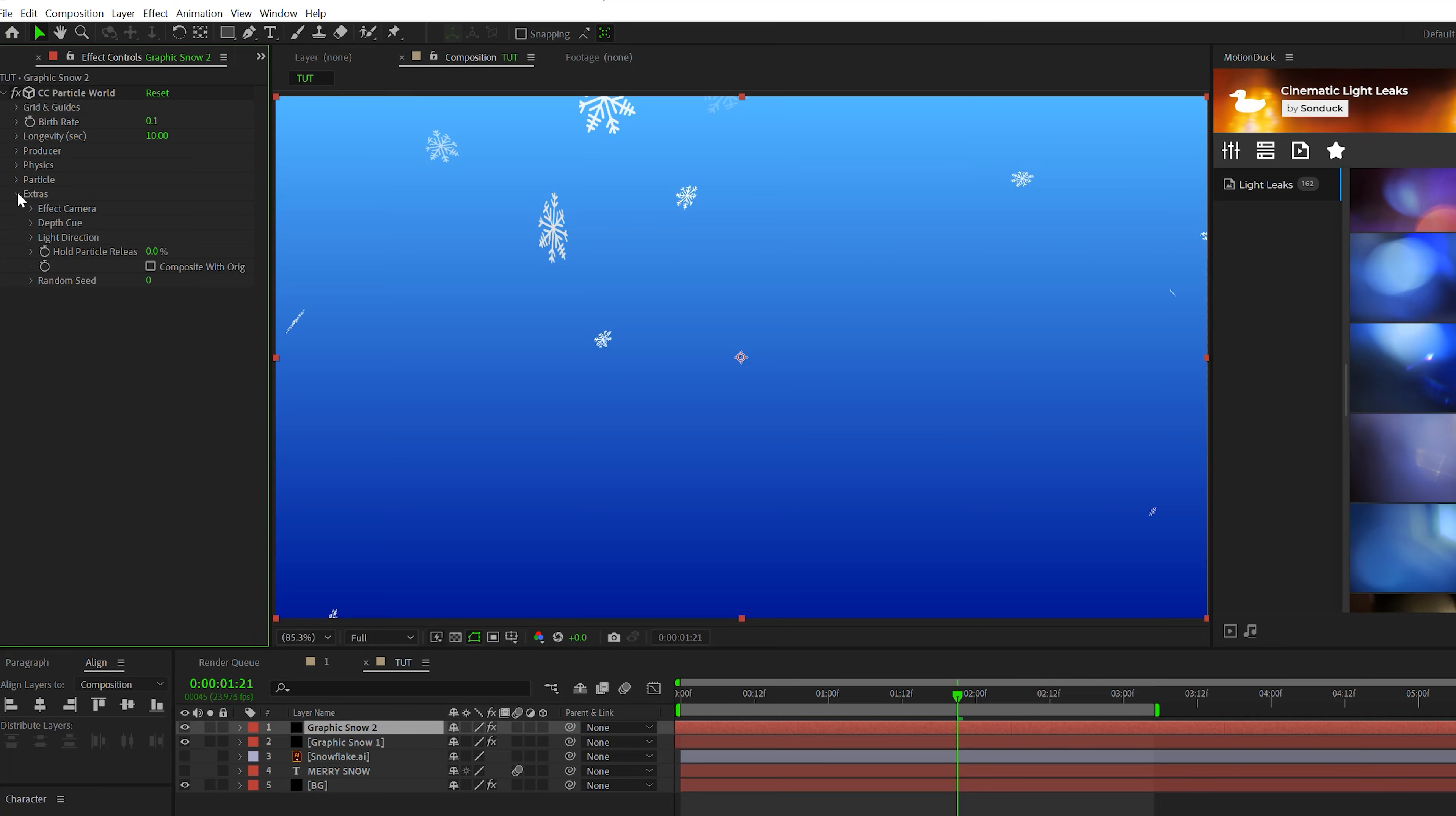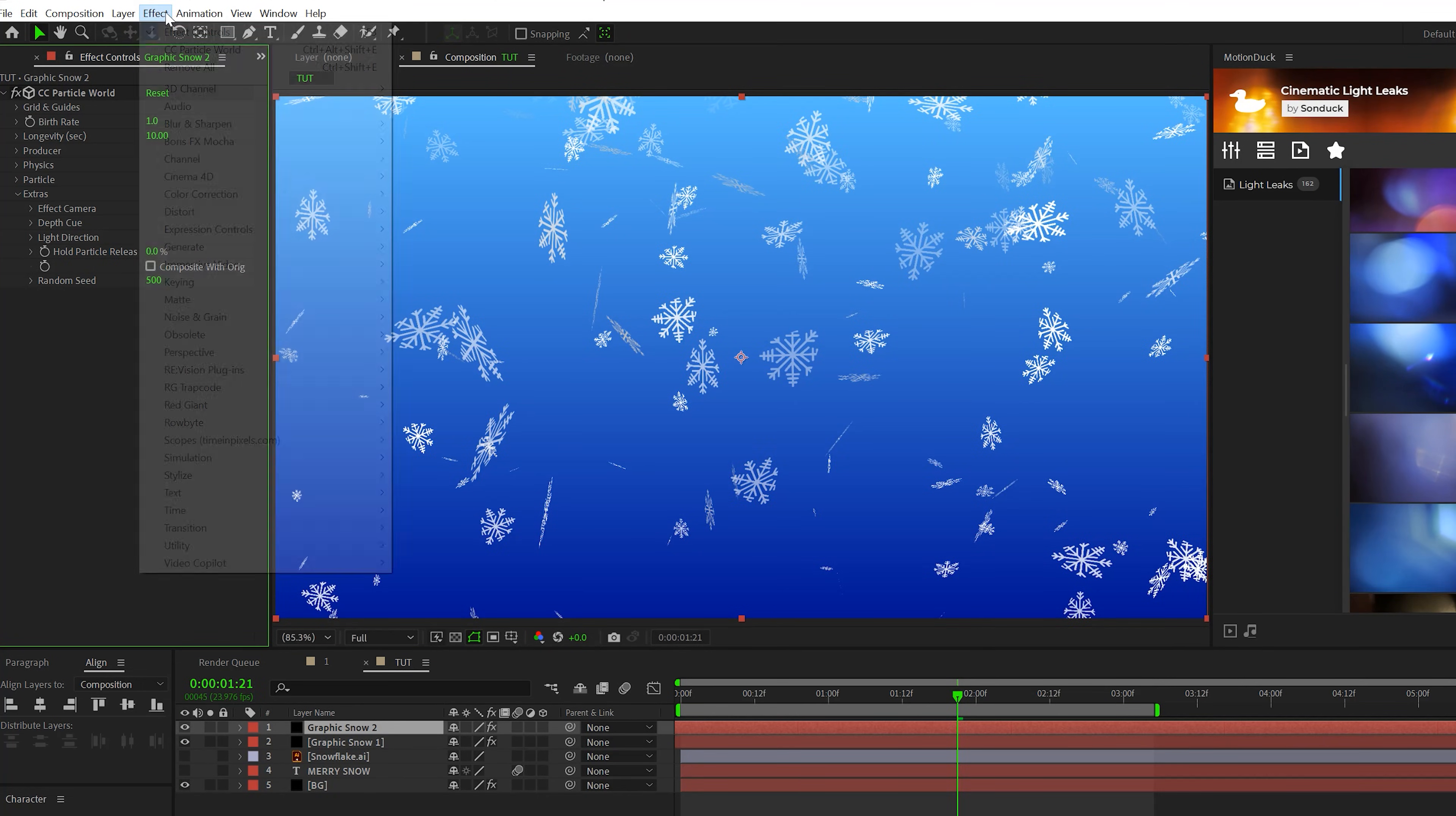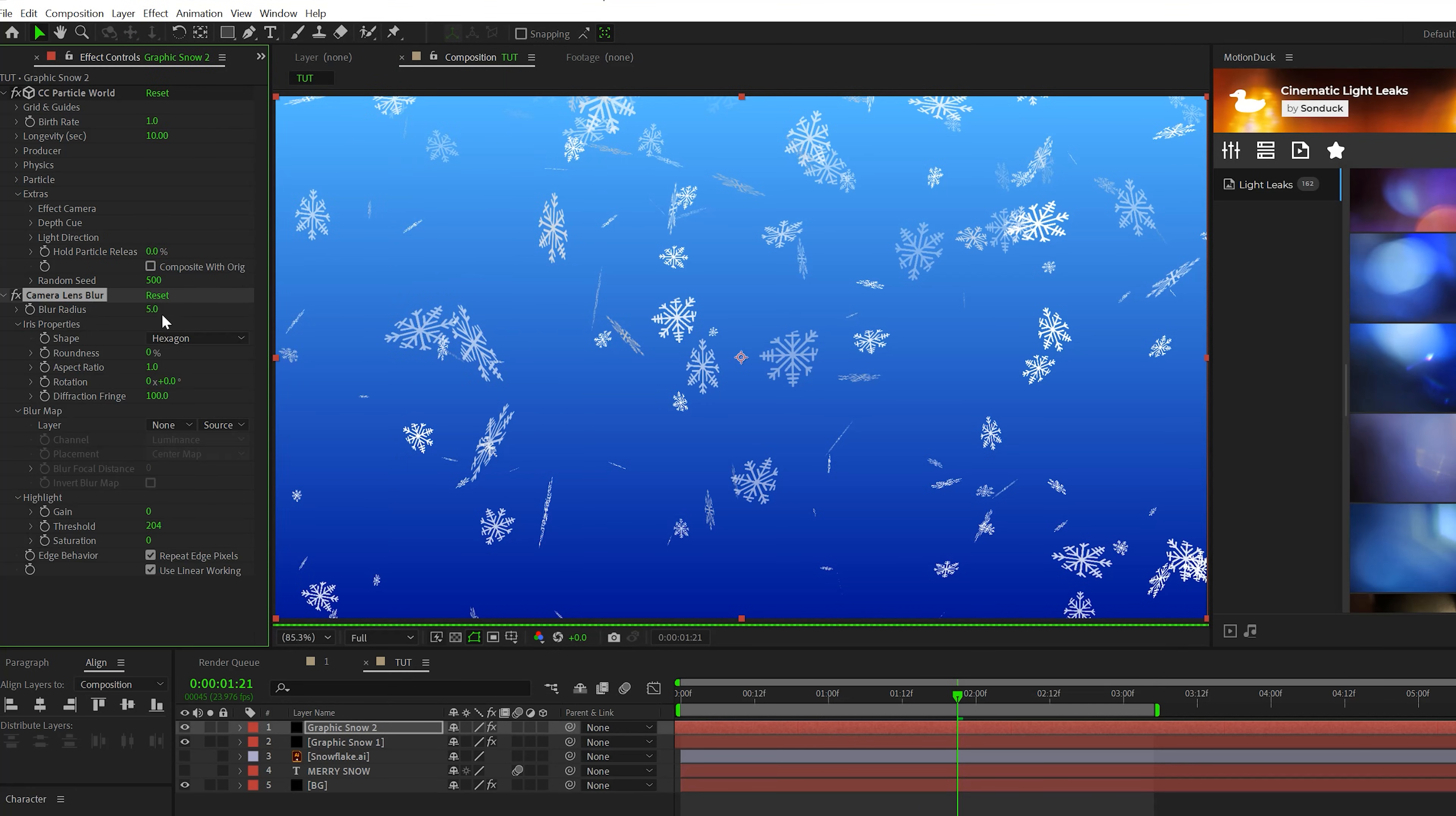Let's open up extras and go to random seed and set this up to some random number. It doesn't really matter what you set this to. Then let's set the birth rate to one. And this will add a lot more snow particles in here. And then let's go to effect blur and sharpen and grab a camera lens blur. Let's set the blur radius to 20.